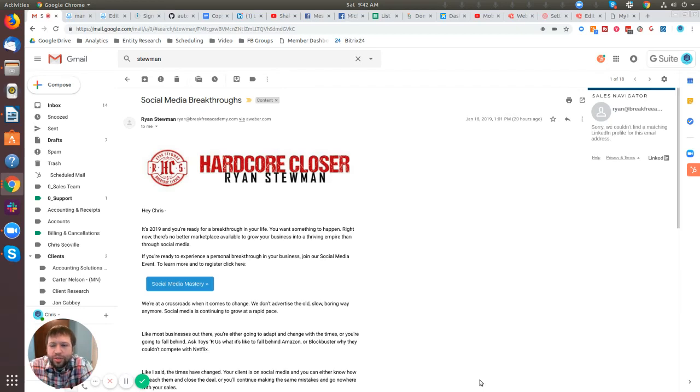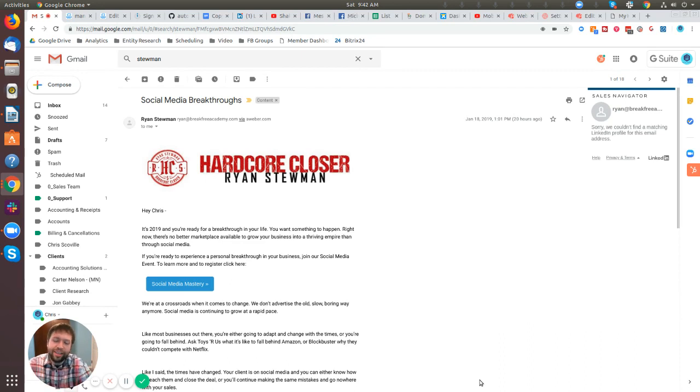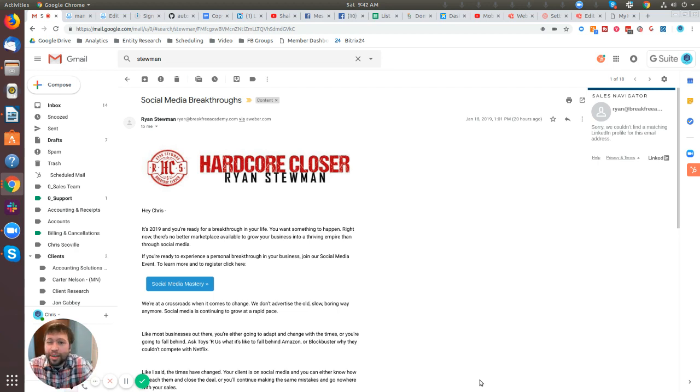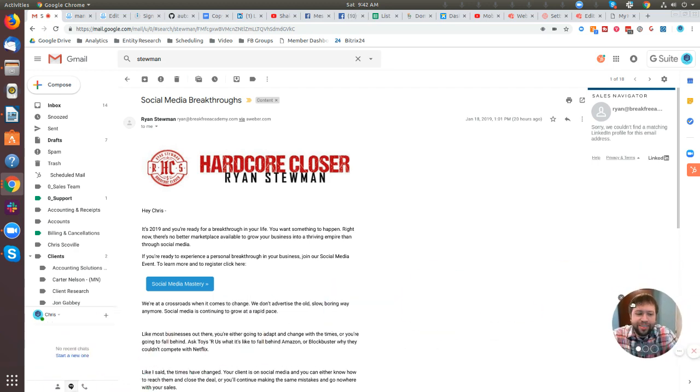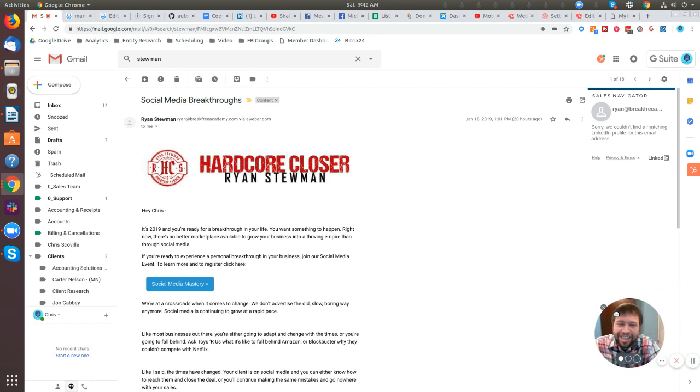Hey there, Phonesites users. I want to show you a really cool trick that you can use for your Phonesites funnels. This is pretty new, and you'll be able to use this when the autoresponder functionality comes out. I'm sure most of you probably got this email from Ryan the other day pertaining to the social media mastery event that he's going to be holding pretty soon. Might want to check that out.